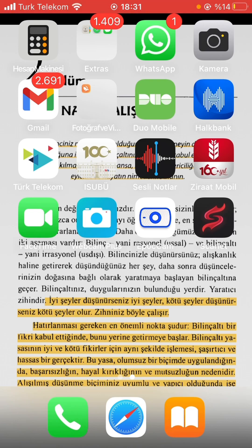Hi everyone, today I'm gonna be telling you about how you can install IPA files in 3 minutes on iOS devices. I should also point out that on Android devices, these are called APK files instead of IPA.